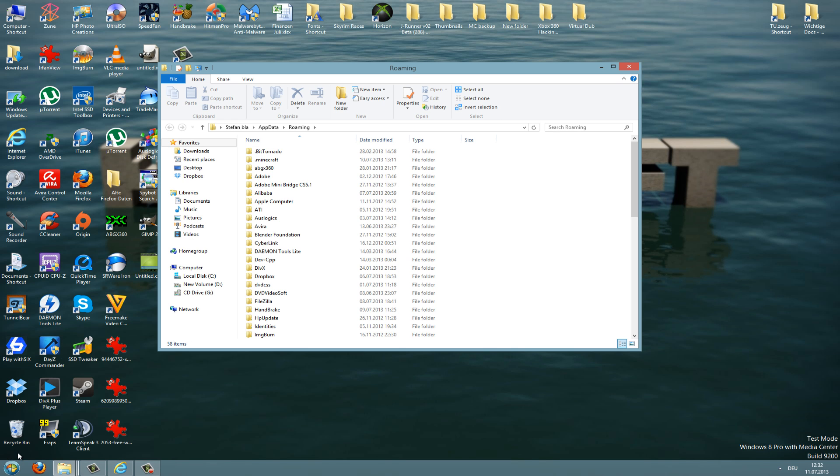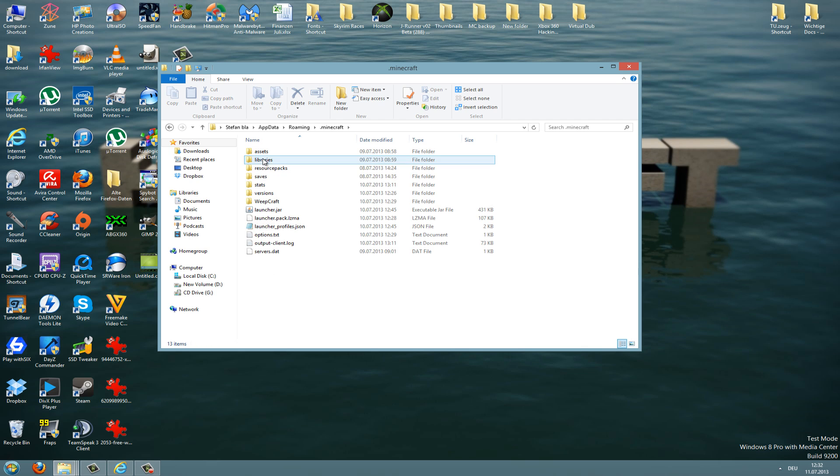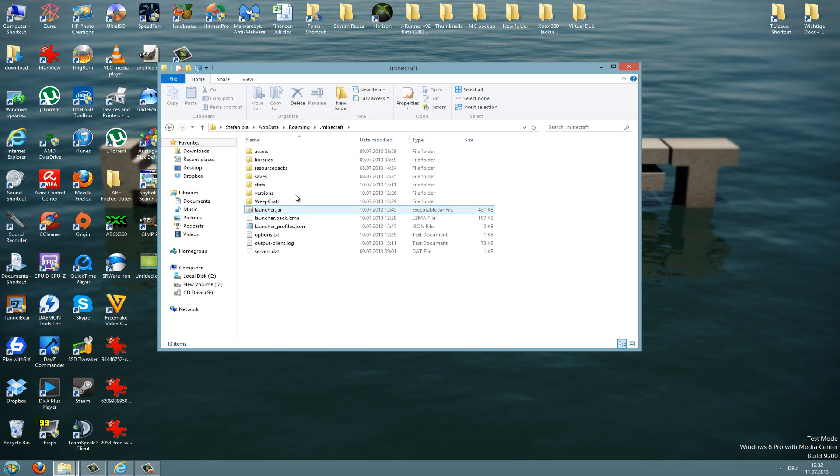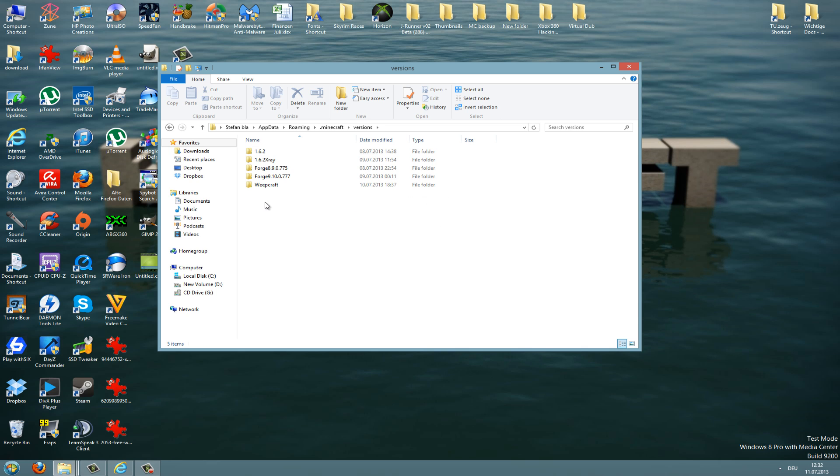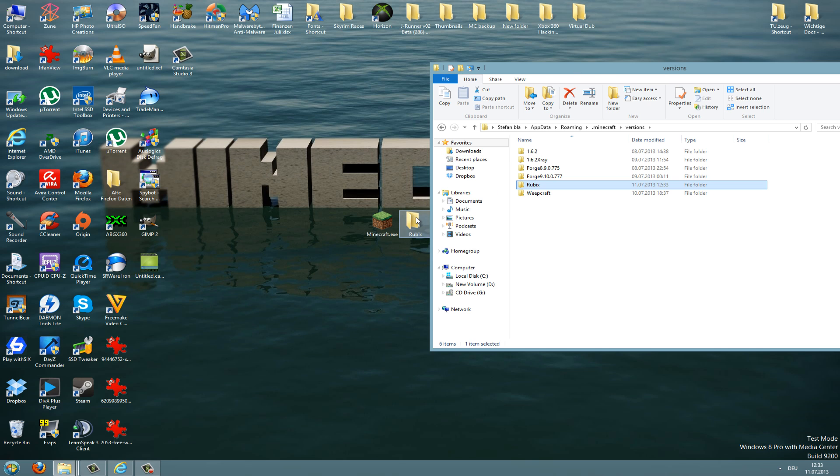Now we are in the roaming folder. In the roaming folder there must be our .minecraft folder, so just look up for it and click on it. Now we're in the .minecraft folder here, and then we go to versions and here we create a new folder which is called Rubix.